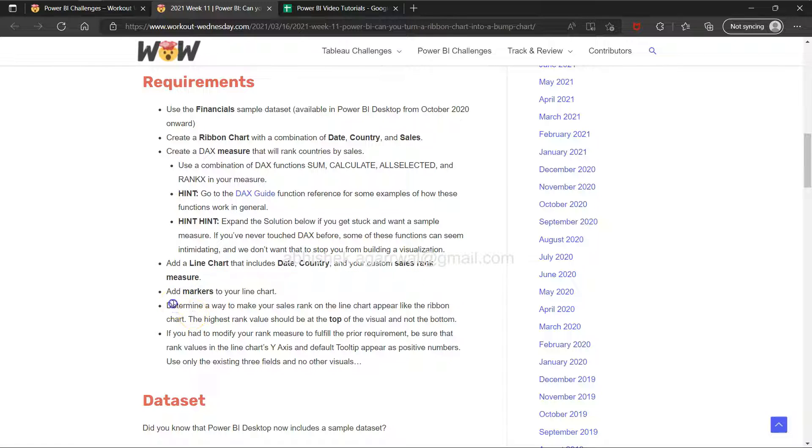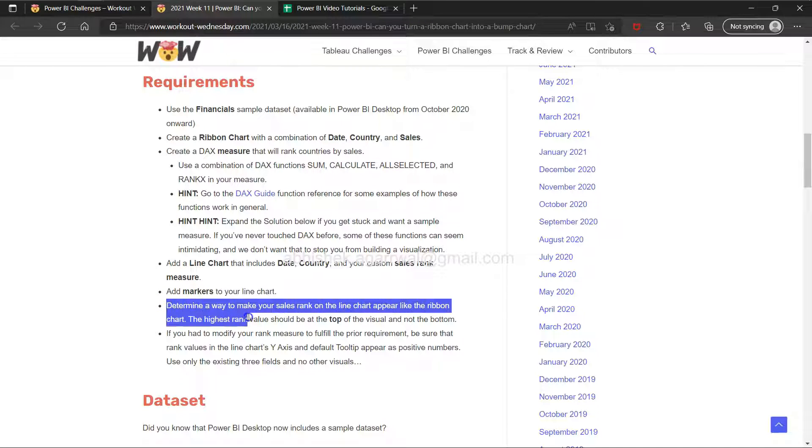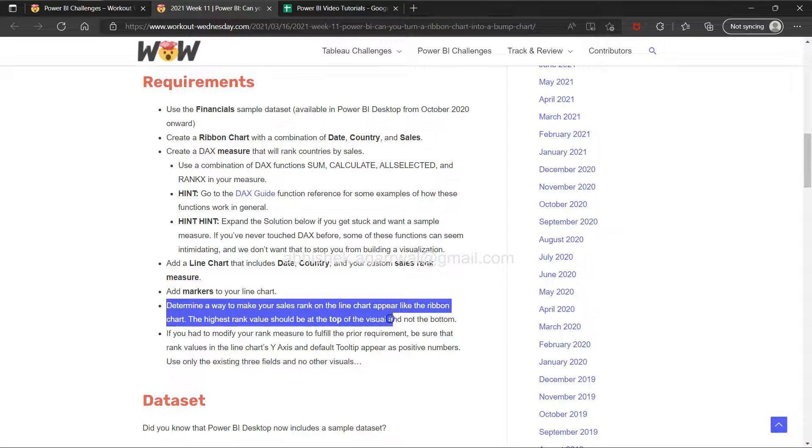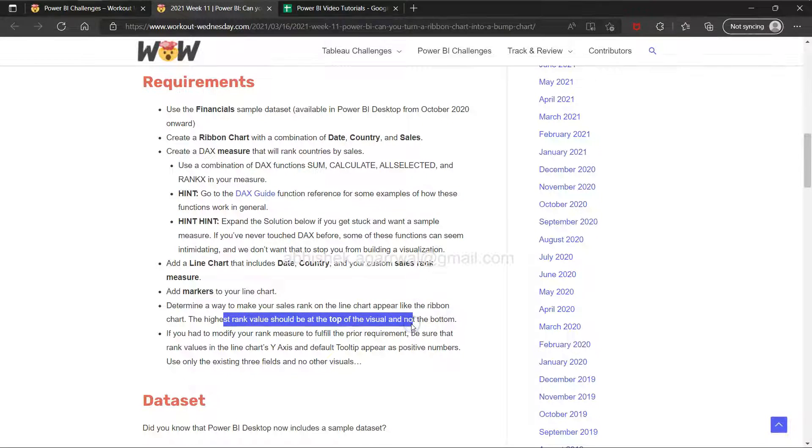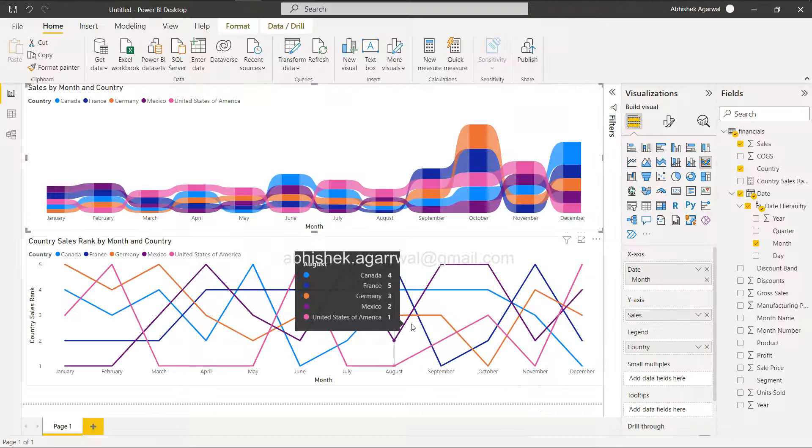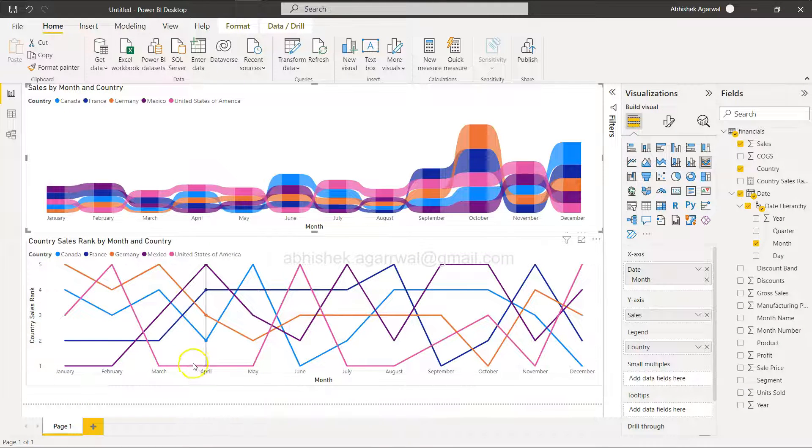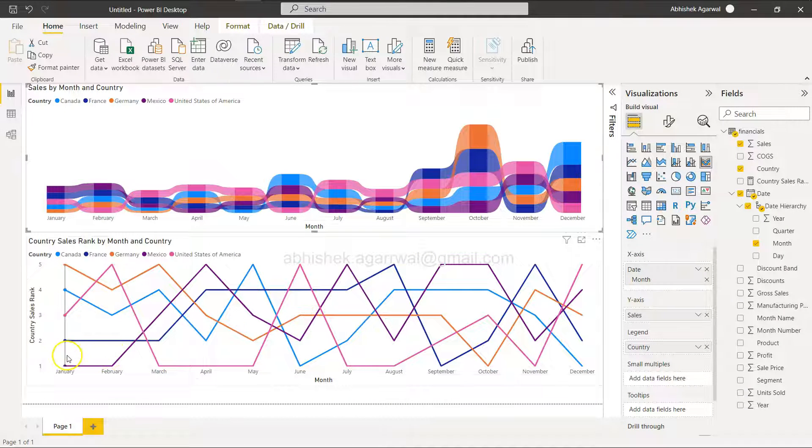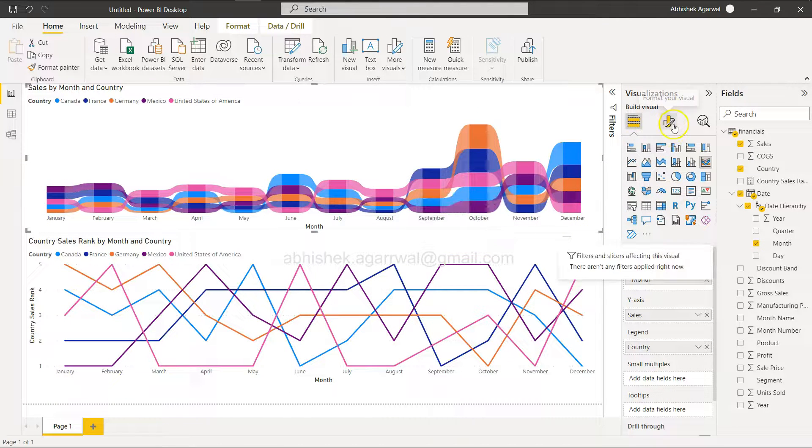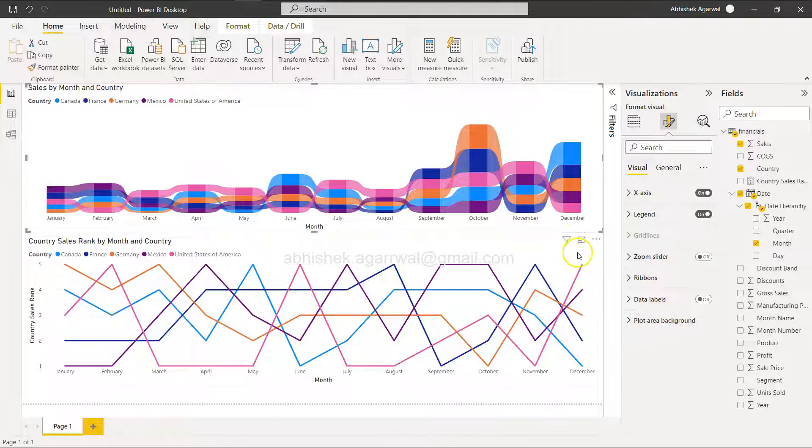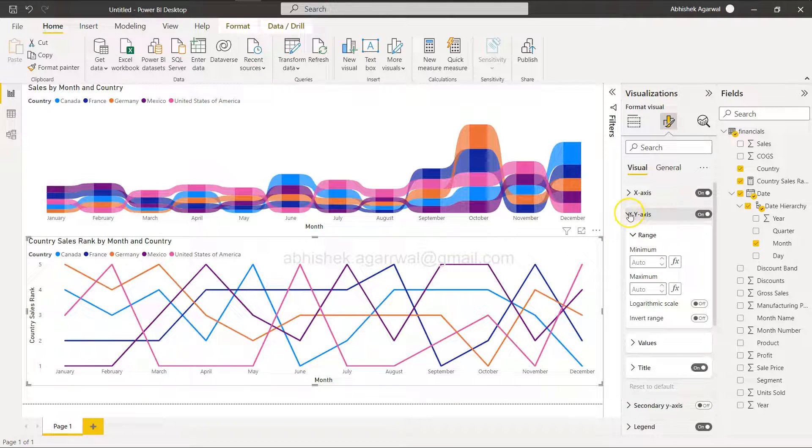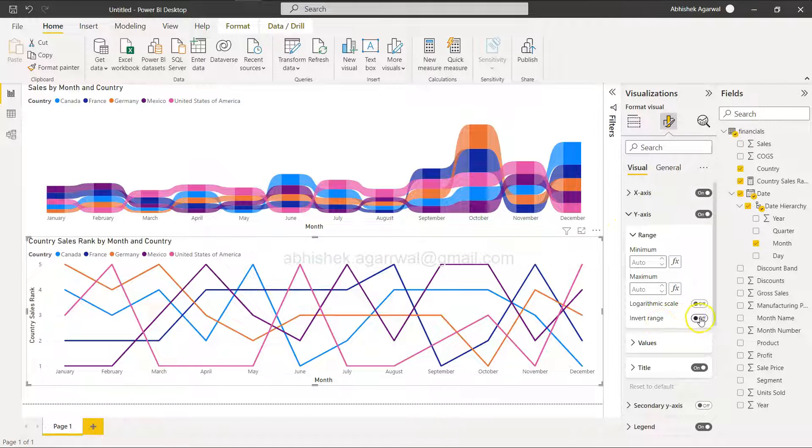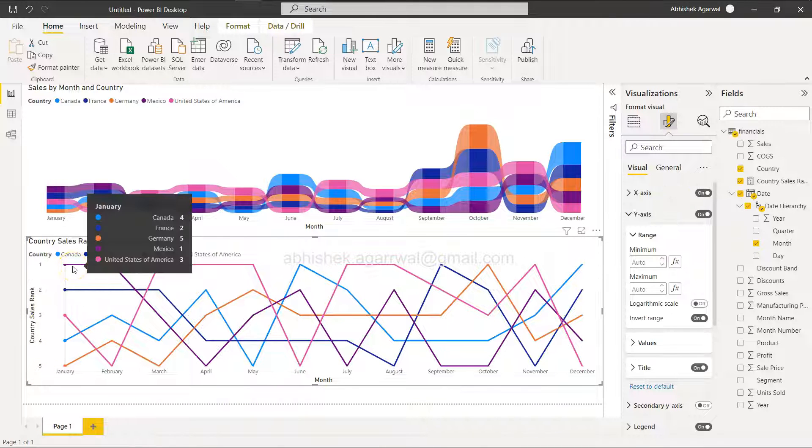Determine a way to make your sales rank on the line chart appear like the ribbon chart. The highest rank value should be at the top - rank 1 should be highest. Select the chart, go to y-axis, and invert range. There you go - now it's 1 to 5, with Mexico at the top.